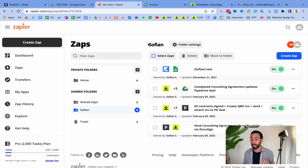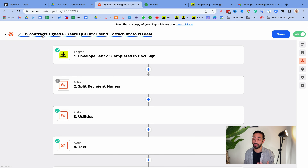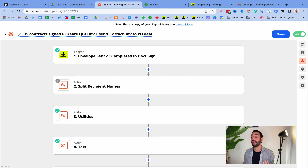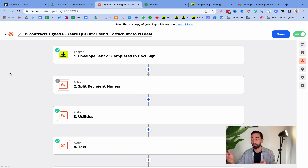The second step is to go to your Zapier account and create your Zap. I've already got one set up — I call it 'DS Contract Sign' — which creates an invoice in QuickBooks, sends the invoice, and also attaches the invoice to the deal in the CRM so sales reps can see it without having to log into QuickBooks.